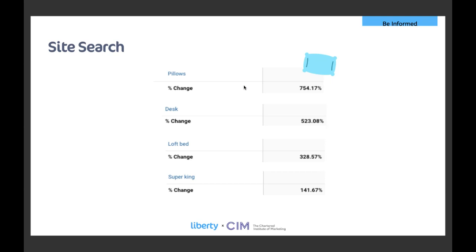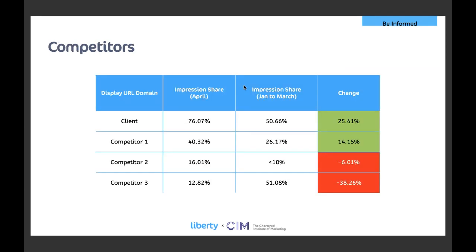And whilst orders will give you an indicator into what consumers are wanting more or less of, site search is also a great place to find insights into the changing needs of the consumer. When people come to your website it now will be for different reasons than what you're used to or expecting and here's an interesting example for a furniture client. During work from home we saw a rise in desk searches which is obvious and quite predictable but if you look at pillows it's up 754% since the start of lockdown. We just didn't see that one coming and because we've noticed it we're able to act on it. If you track and monitor your site search to see what people are looking for then you can craft your content and your priority products and services around this new demand.